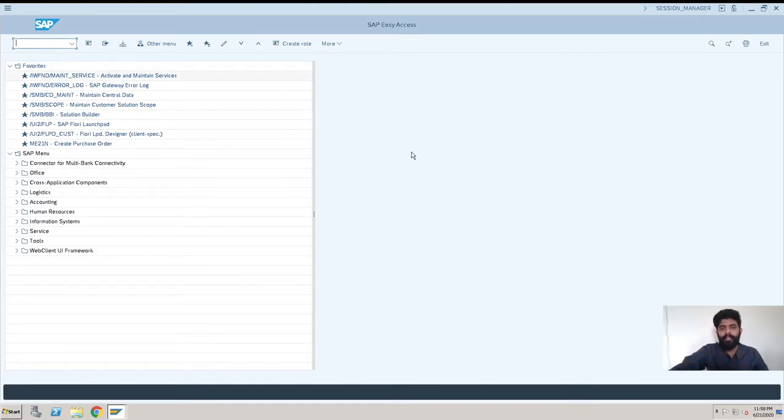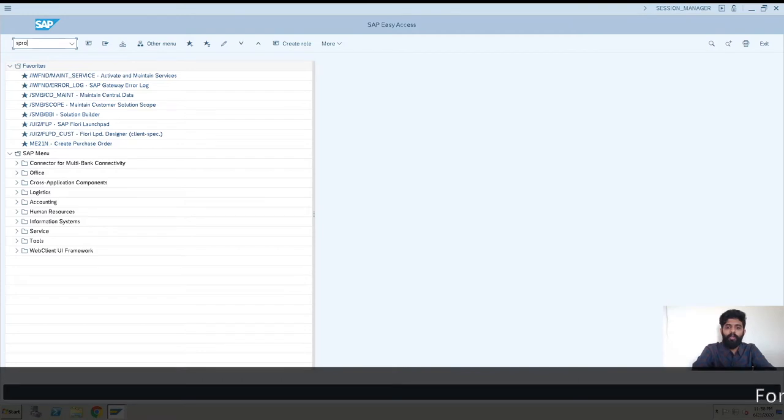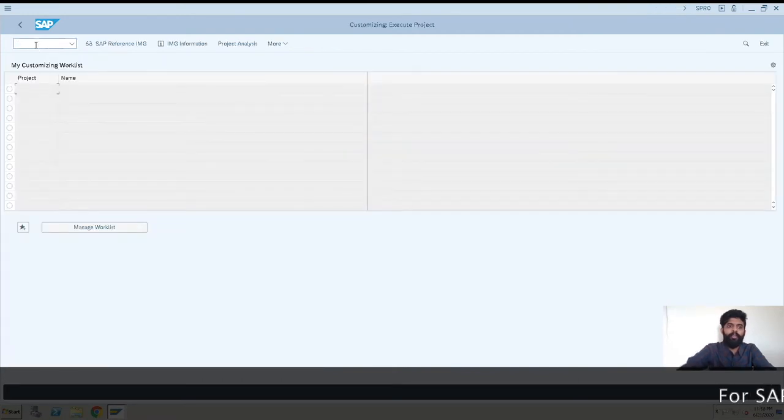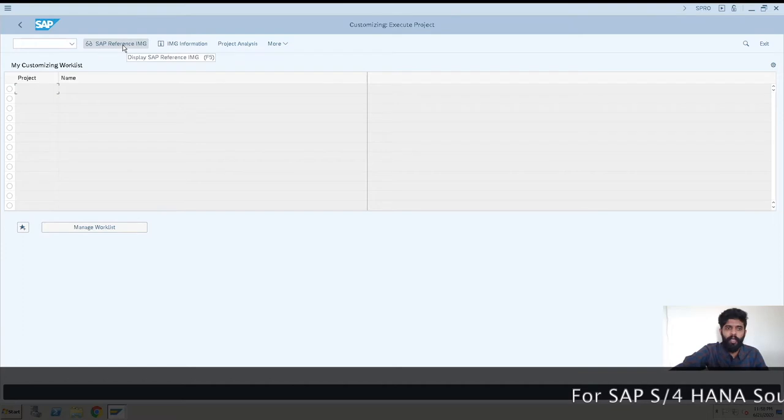We need to enter T-code SPRO. This T-code is for configuration purposes. After this, SAP Reference IMG. We will be configuring all the configuration steps through this T-code.